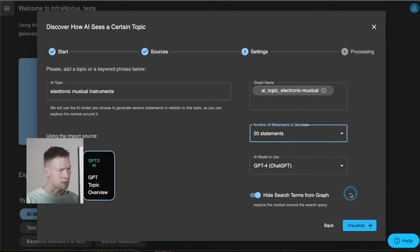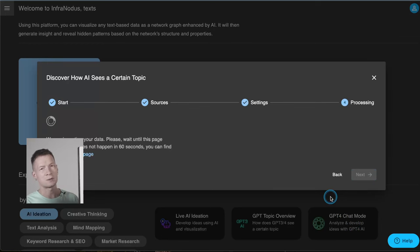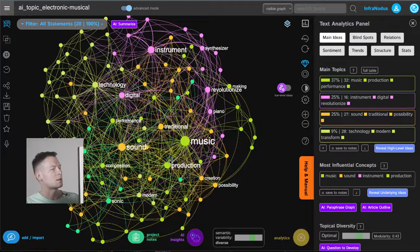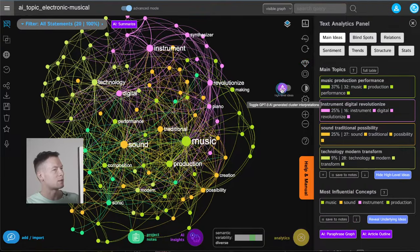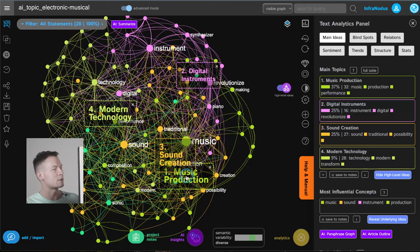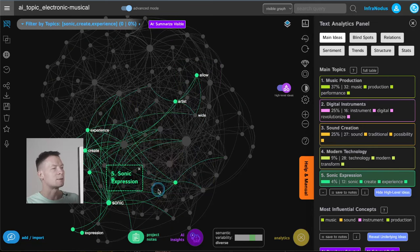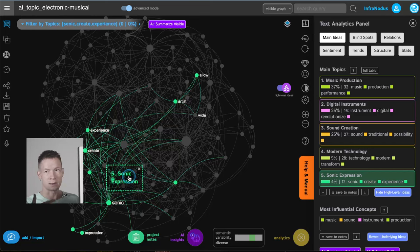I'll choose 20 statements and click visualize. I'm using GPT-4 so it will be slower because it takes longer to generate so many ideas, but once it's done you will see the representation. Here we can turn on the main topics to see what it's about: a lot of it is about music production, digital instruments, modern technology, and sound creation. There's also sonic expression, which is interesting because it's not only technical stuff — it's also about how music helps people express themselves. So I'm gathering ideas using these data imports and gradually building an understanding of the topic.